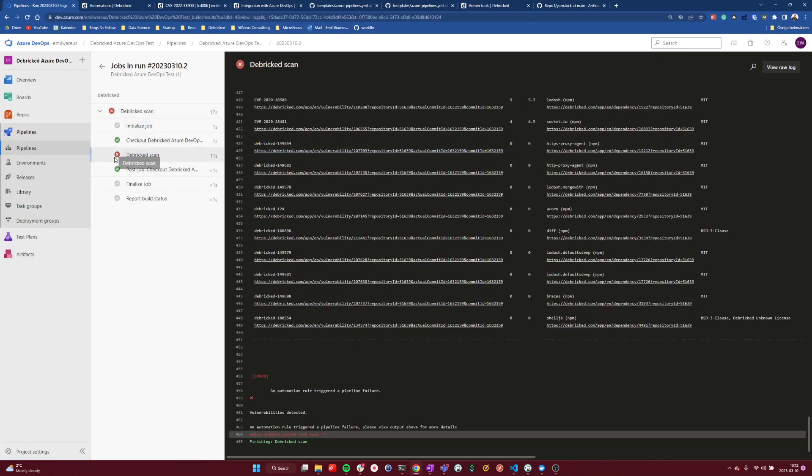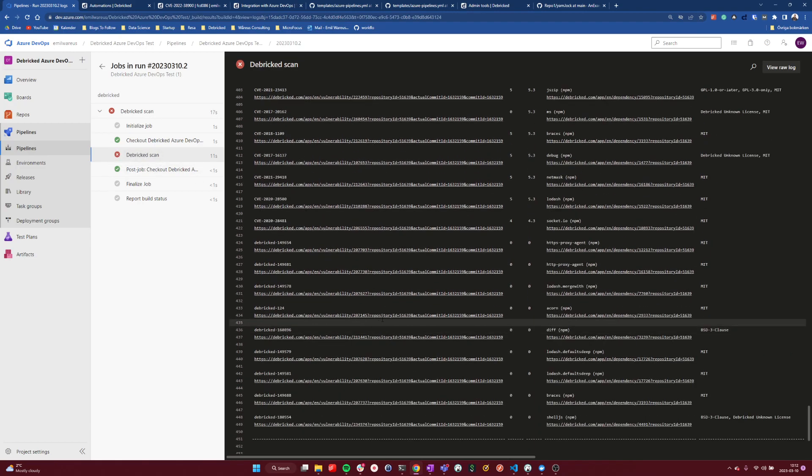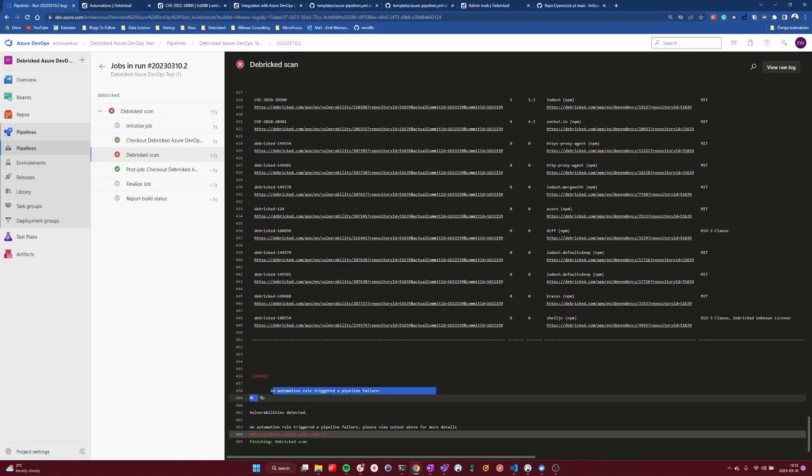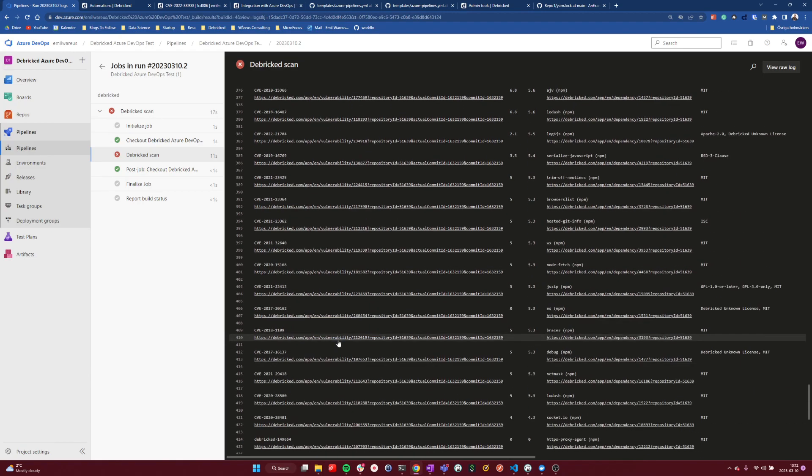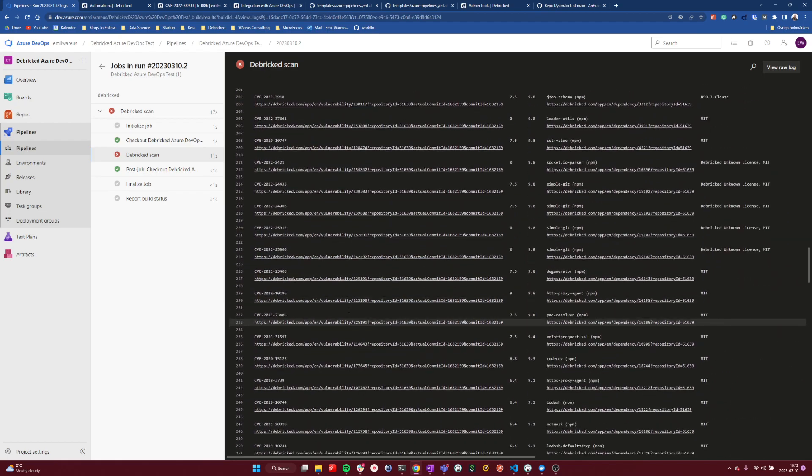And now we have the failing indication instead, seeing that with the Debricked automations and policies are in control of this. And that this automation rule triggered with a failing output.